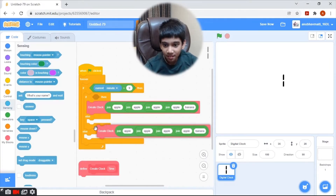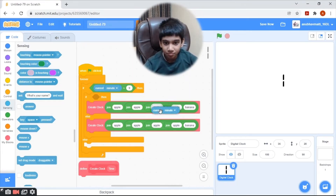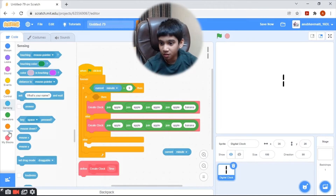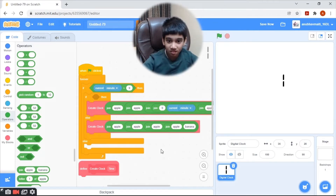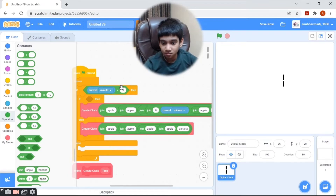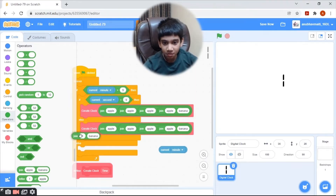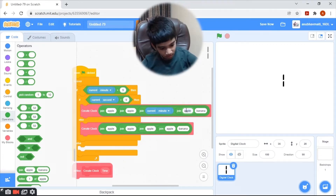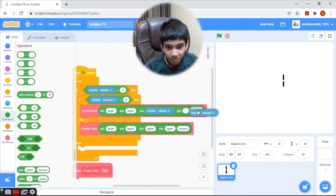Duplicate the 'Create Clock' block and bring here the current minute. And then if current second is also greater than 9, bring a join block with the current second.